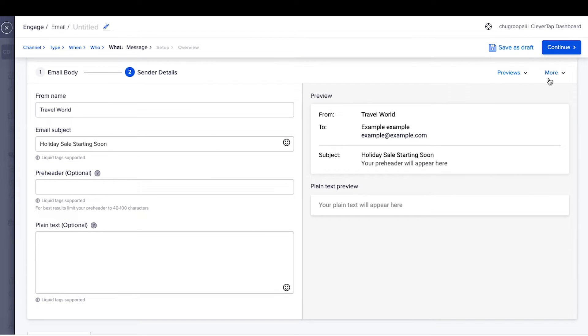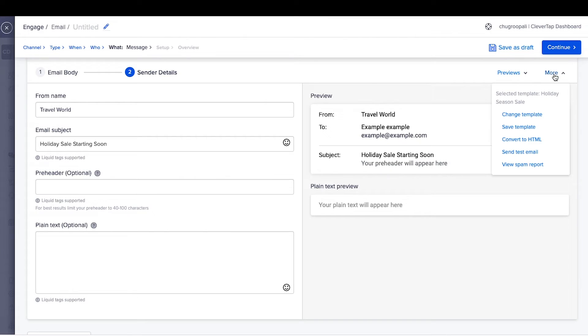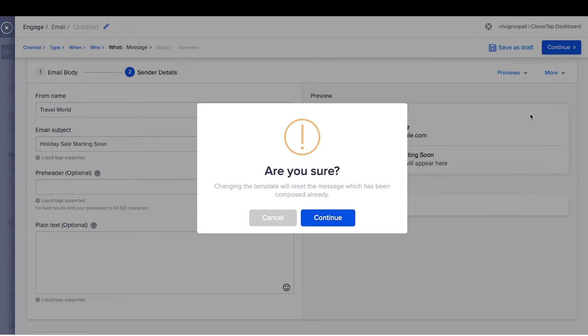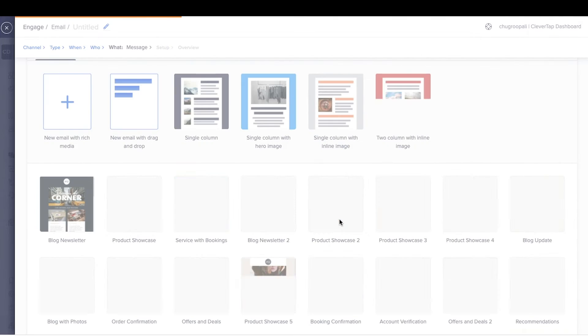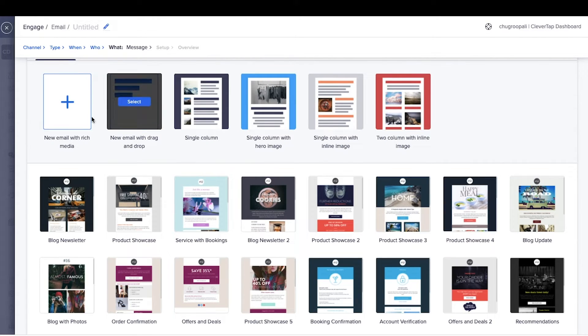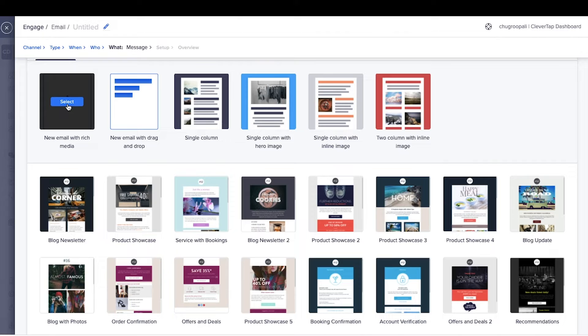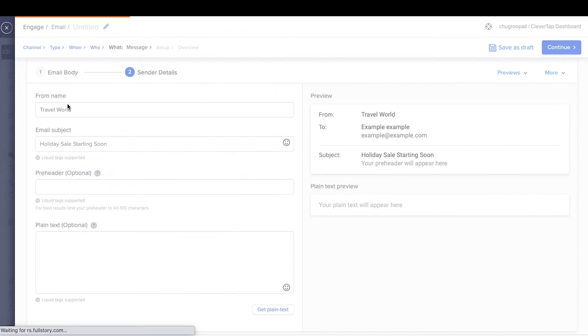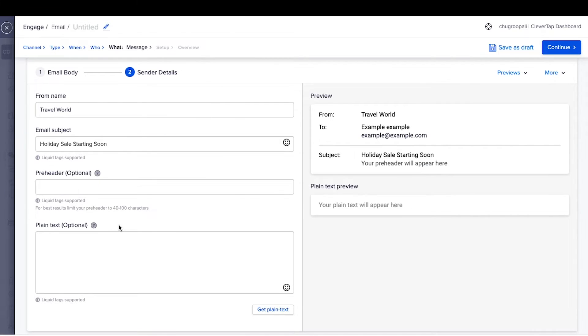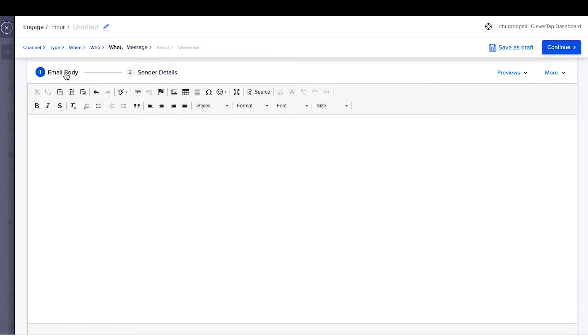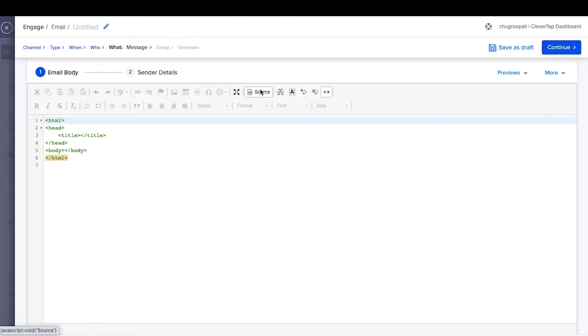Next, we can go through the custom HTML editor. Click on the change template here and click continue. Select the first option. If you have HTML code from an external platform or your in-house agency, click on Source here and paste the HTML code.